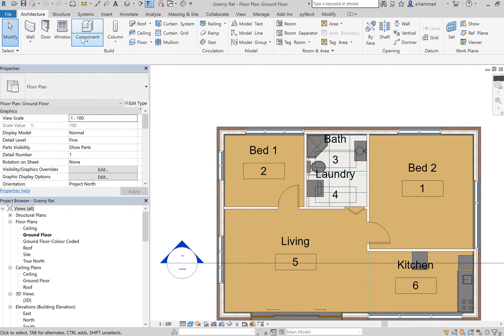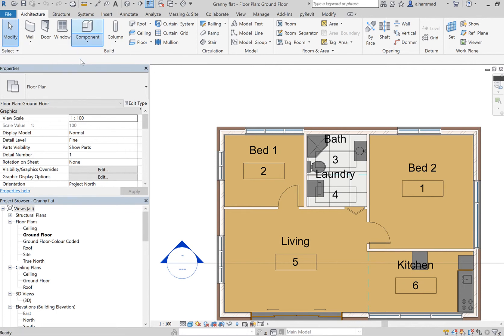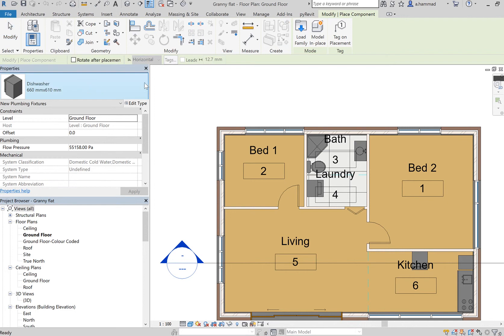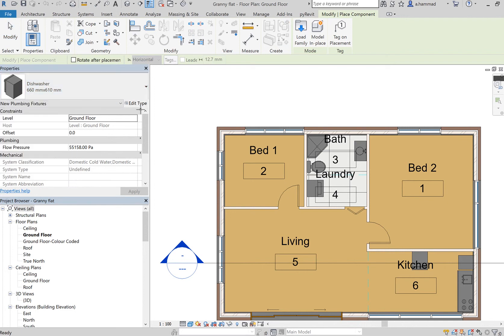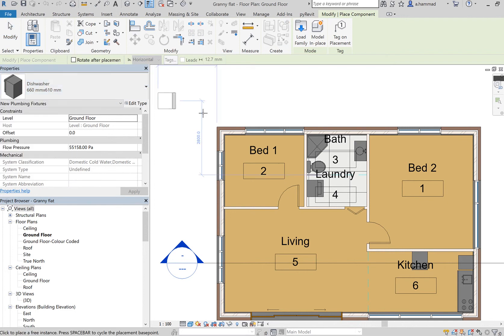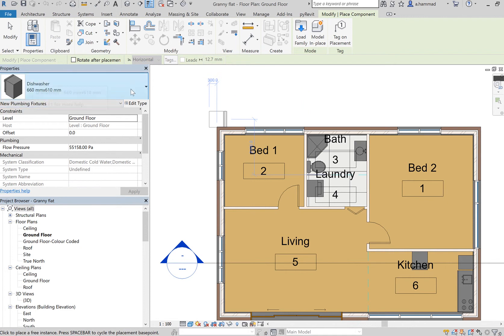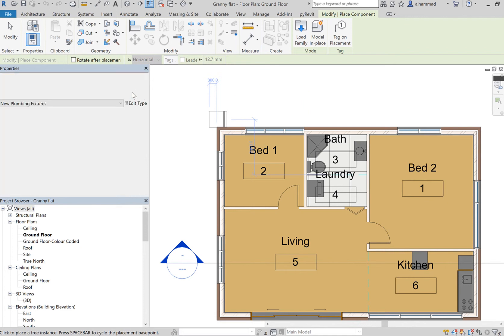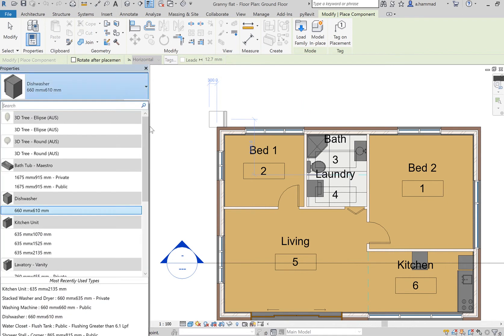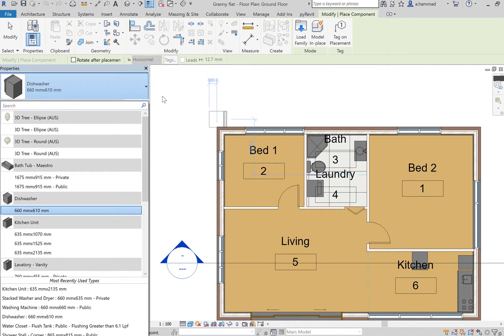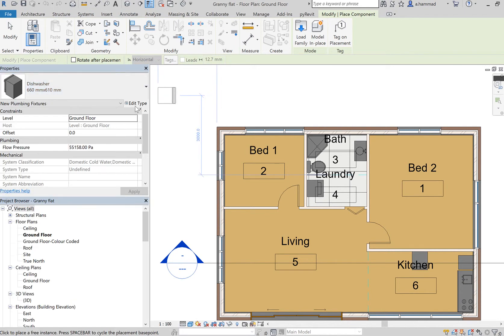To do that, it's very simple. What you have to do is go to Component and then Place Component. As you can see, I've got this dishwasher which has been loaded, but usually if you don't have the specific component that you're looking for, what you would do is press Escape and then click on Edit Type.